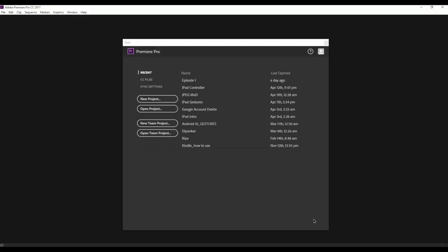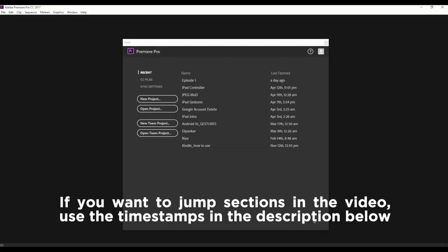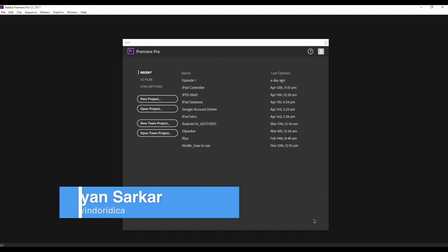Hey guys and welcome to the first episode of the series. In this episode I'm going to give you a general overview of the software, show the tools that are available to you, and also give you the general idea of the interface of Adobe Premiere Pro.